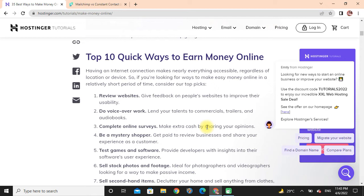Review websites: Give feedback on public websites to improve their usability. Do voice-over work: Lend your talent to commercials, trailers, and audiobooks.